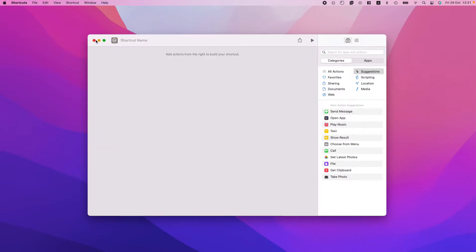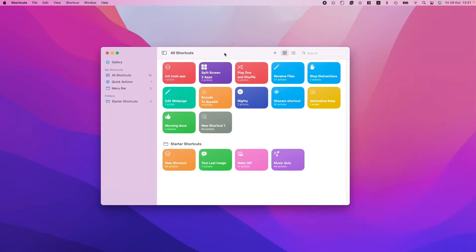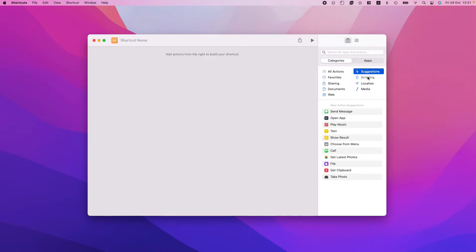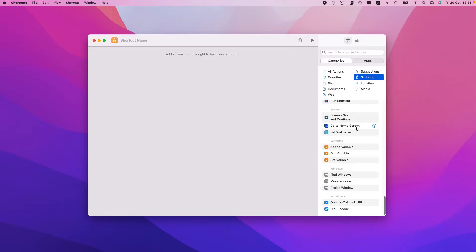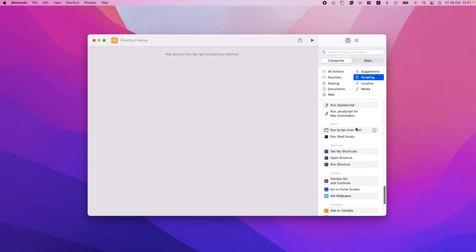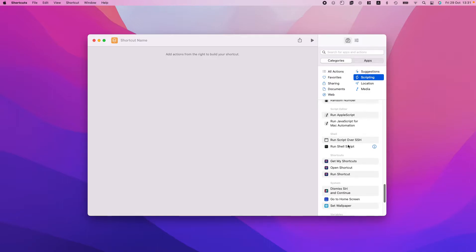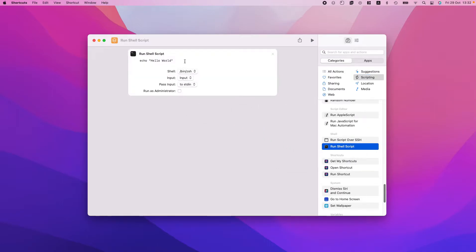Let's create our first shortcut. We have the plus sign here — let's hit the plus sign. If we go into Scripting and scroll down a little bit, we'll have 'Run Shell Script', and we also have 'Run JavaScript for Mac Automation', which is pretty cool. We've made everything I showed before in a single shell script, so let's drag and drop 'Run Shell Script' in here.